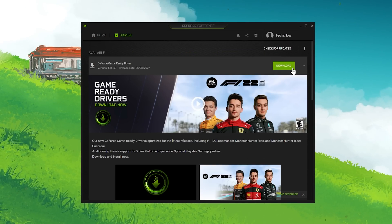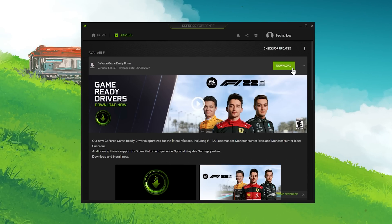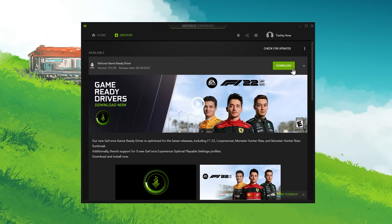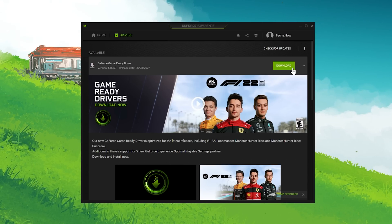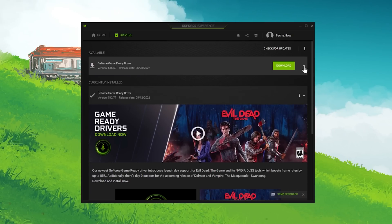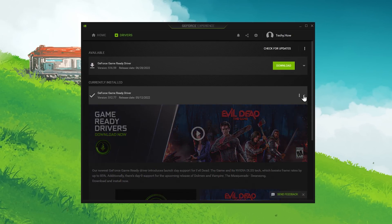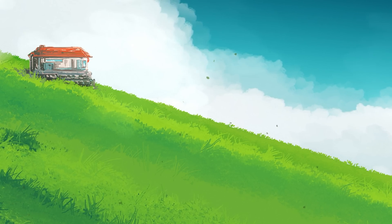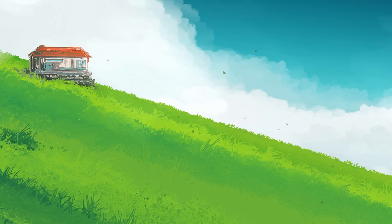In the Drivers tab, select to download the latest graphics driver, and it will install automatically. You should update your GPU driver every few months to get the most out of your hardware.